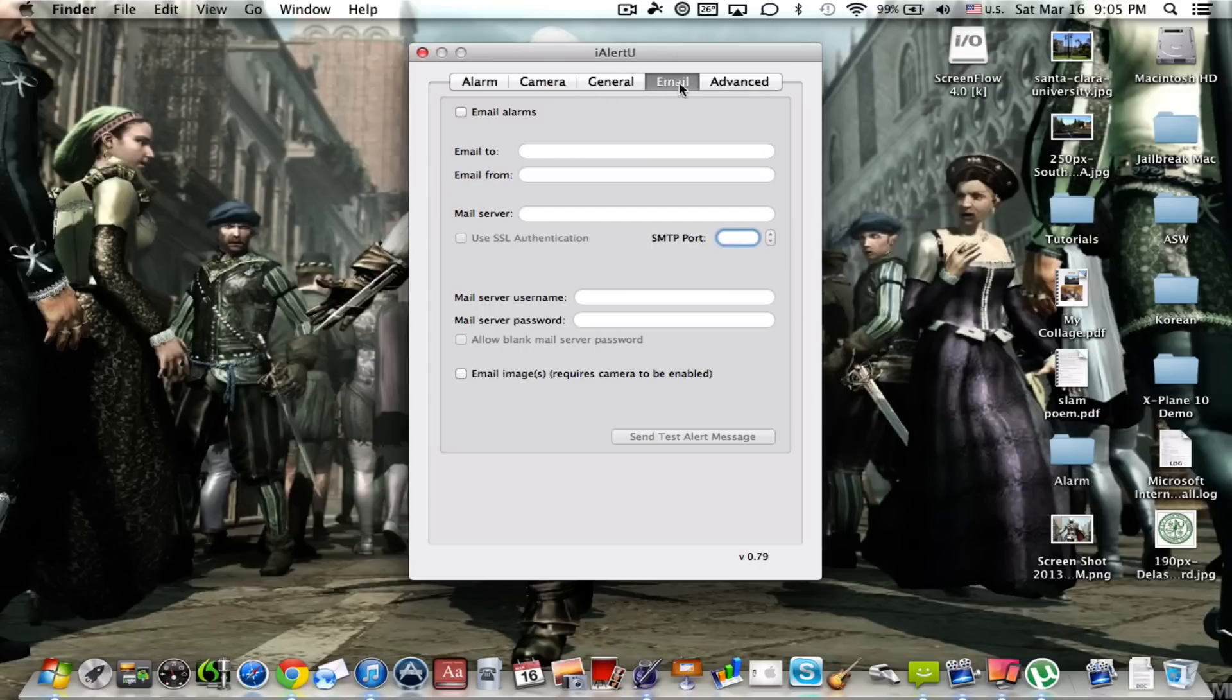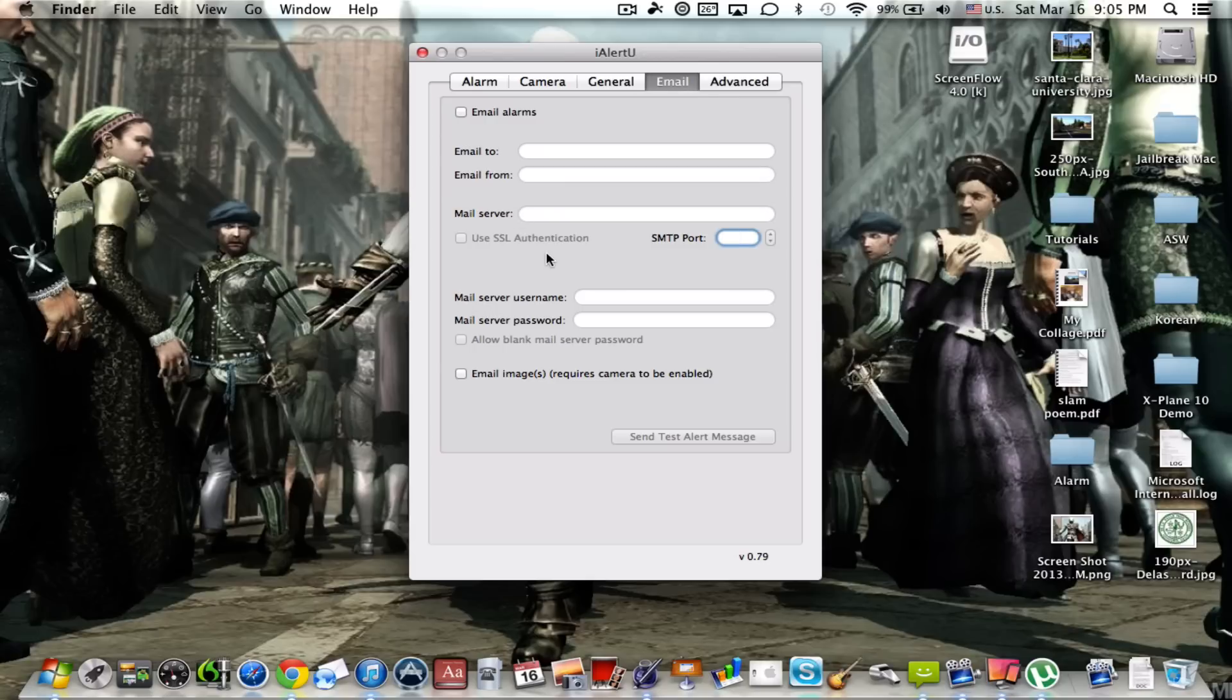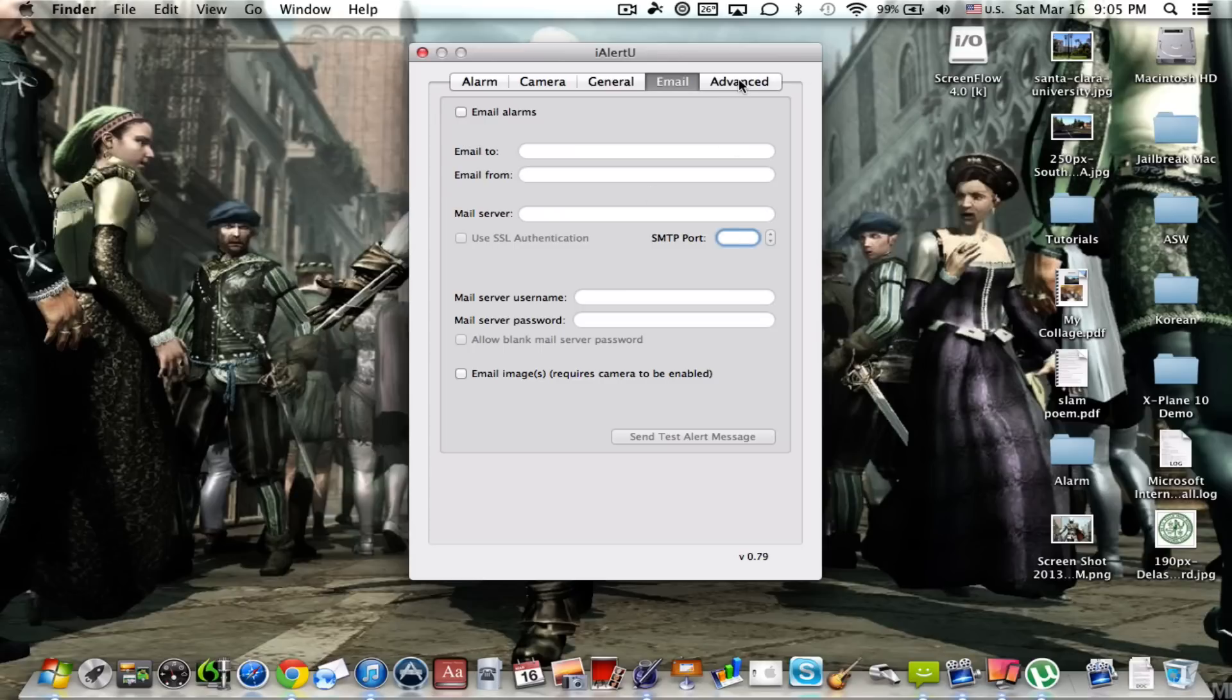Now as for email, there's not really much to do here. I don't have any of this enabled. I just simply don't want to be emailed because then I'd have like a million emails on this.